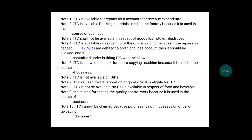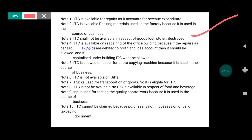Note three: ITC should not be available in respect of goods lost, stolen, or destroyed. This is a very important point — when any goods are lost due to natural calamities, theft, or any disaster, under that situation you should not claim any ITC. You are not eligible to take any input tax credit on such goods.